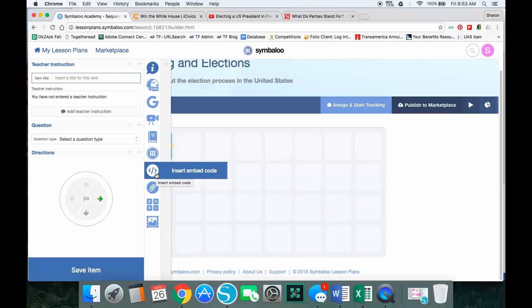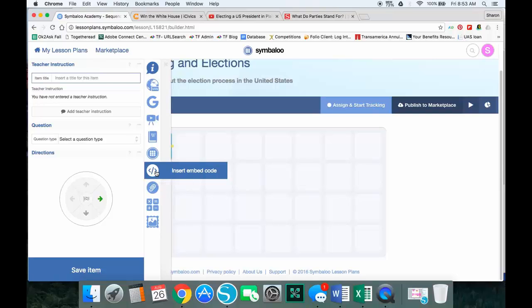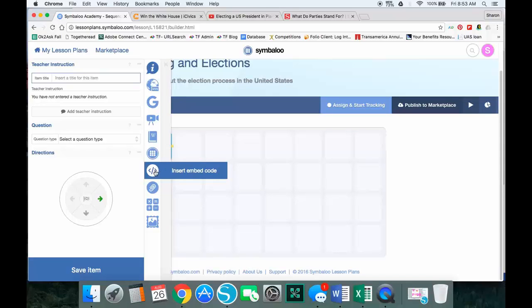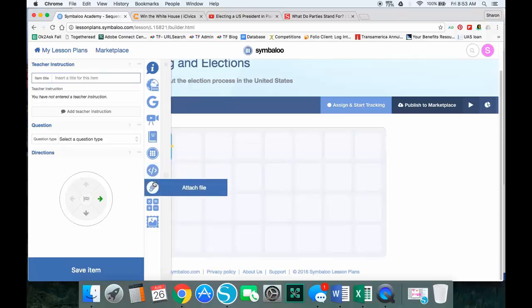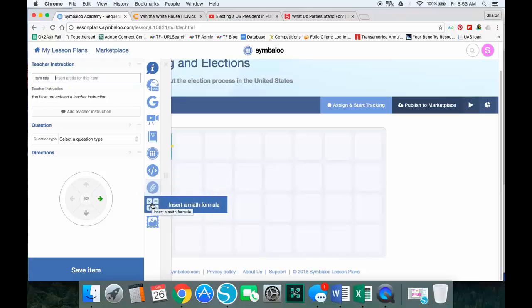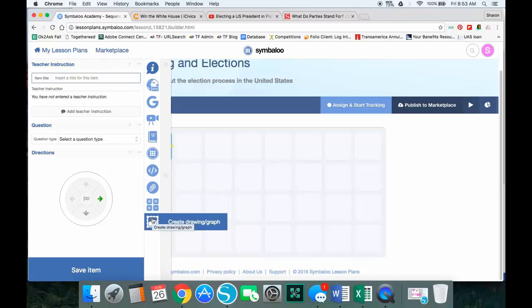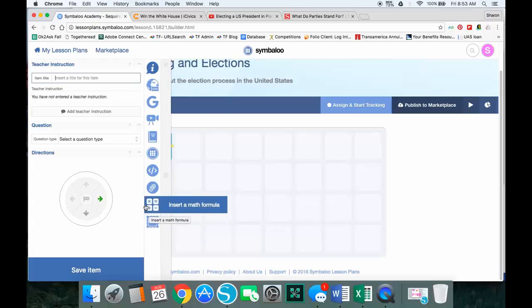I can insert an embed code, and you'll find those on different pages—it might be something like a Padlet where you're going to insert an embed code. It might be an image you find on a site. Sometimes newspaper sites will allow you to embed something like that. I can attach a file. This could be an image, might be a PDF document you already have, something that's on your computer. I can insert a math formula, or I can even create a drawing or graph. For our purposes, we're looking at just how to build this.